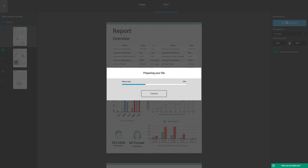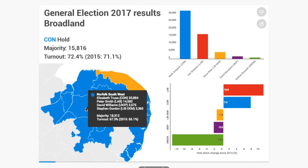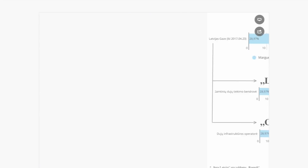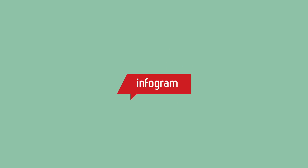Great for print. It really is that easy to visualize and publish your data interactively, quickly and beautifully using the completely redesigned Infogram. Give it a try from your Infogram account today. You're going to love it.